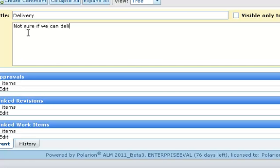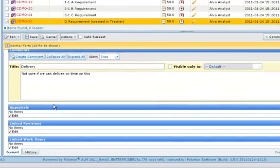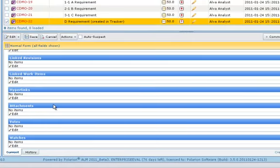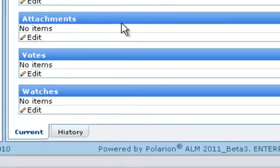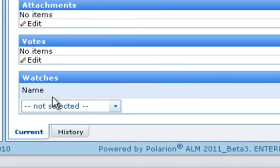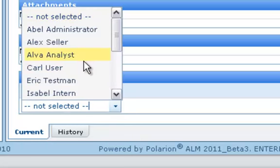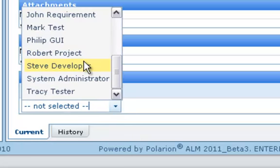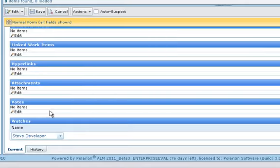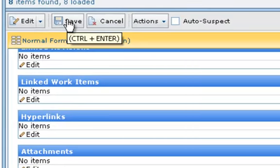By default, only the author of the work item and all assignees will receive notification about the comment. If there's someone else who should get notification, you can add them as a watcher of the item. Watchers can always remove themselves later on. Just select the person from the list of users in the Watchers section and save the work item with your comment and that triggers email notification.